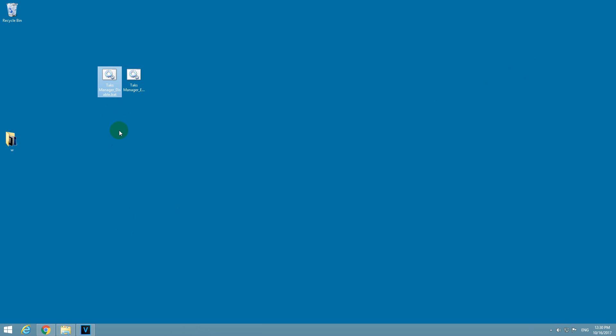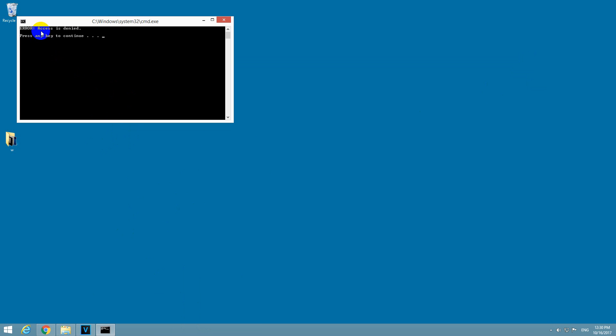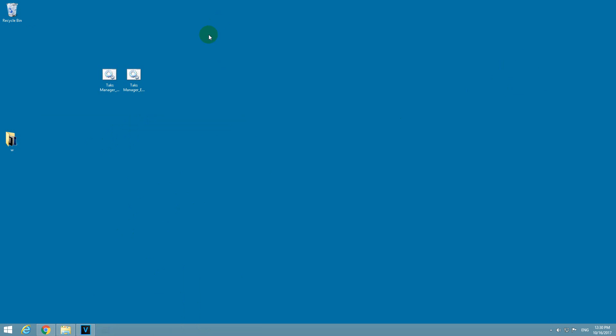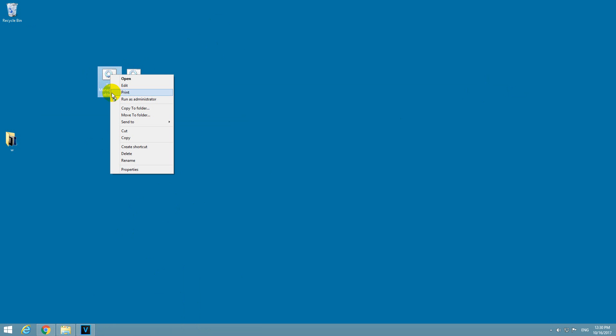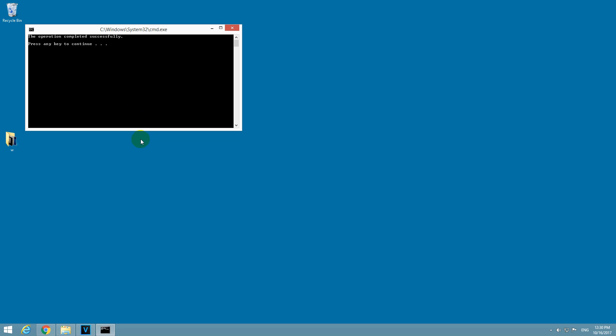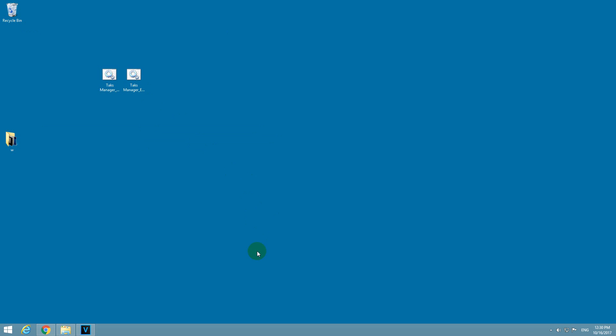So let's click on Task Manager disable. Access is denied. Press any key. So let's right-click on this file and run it as an administrator. Operation completed successfully. Press any key.